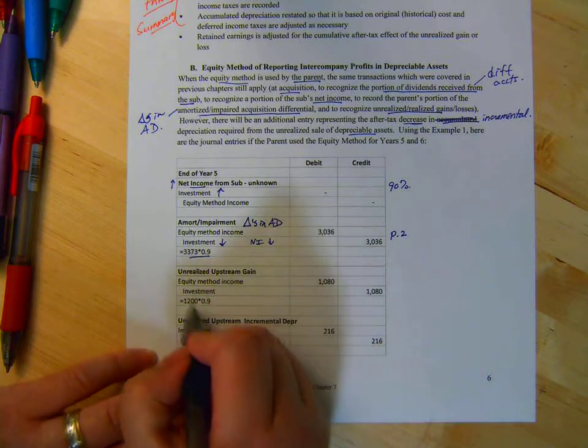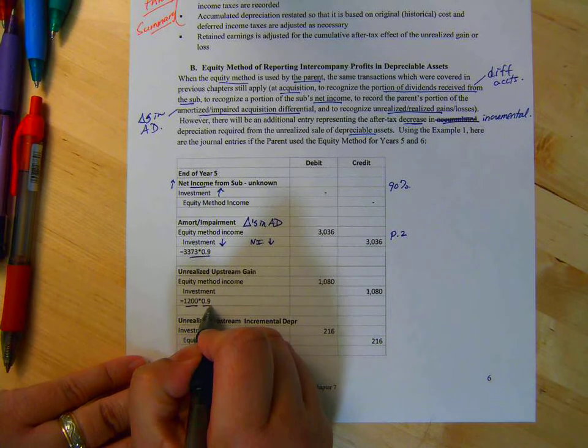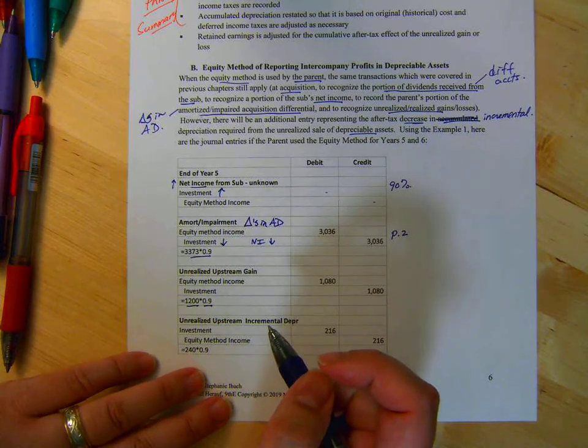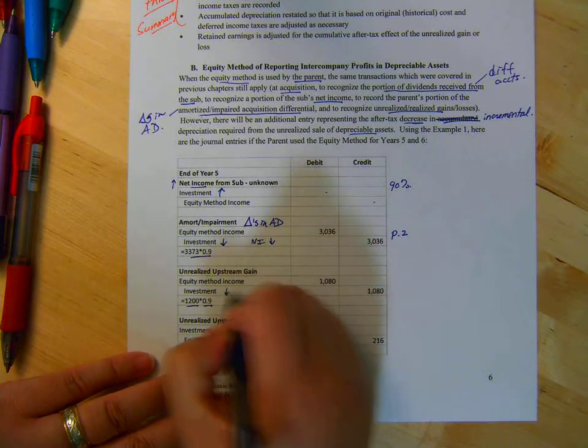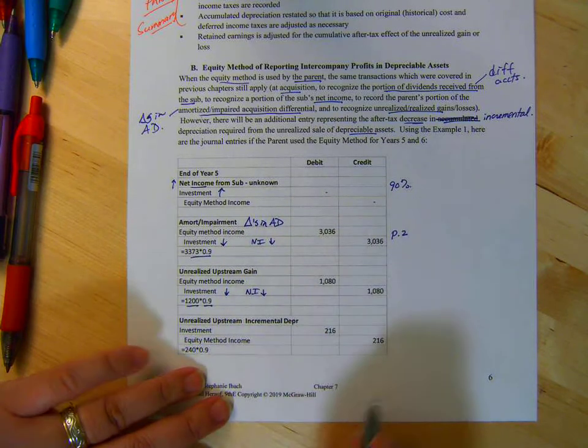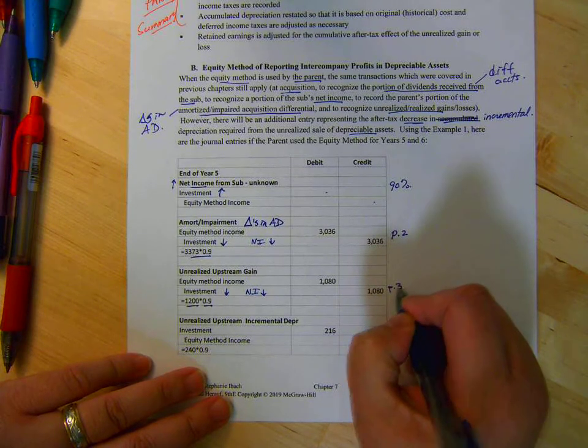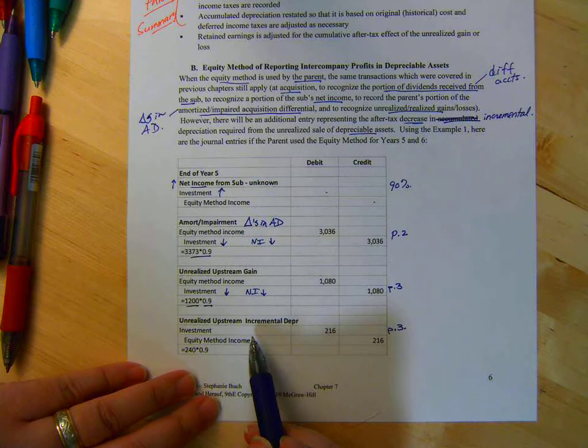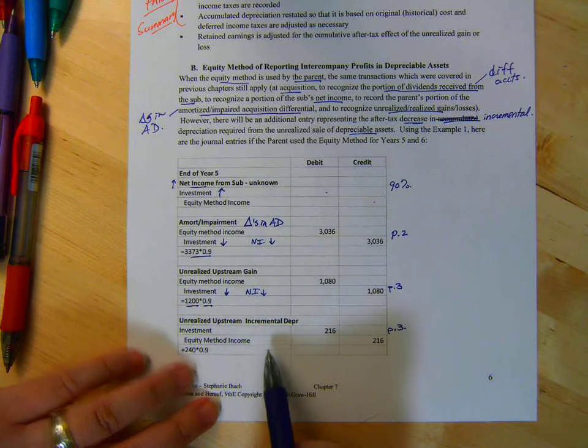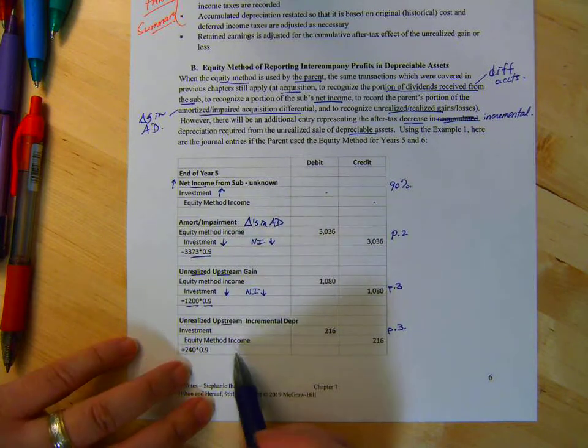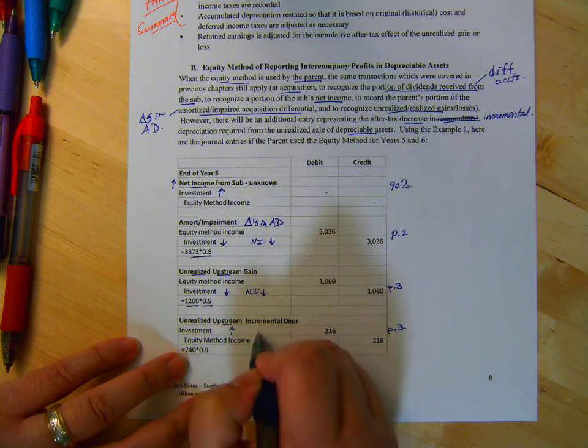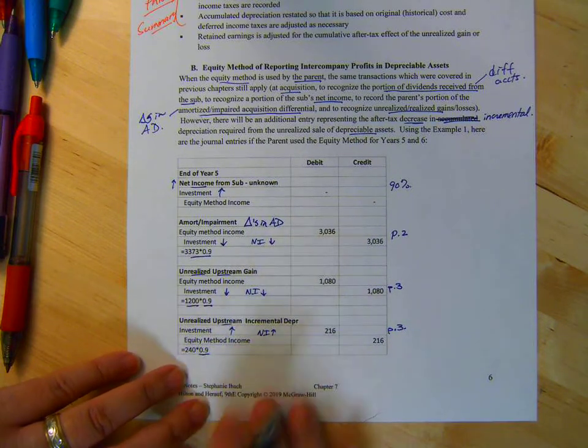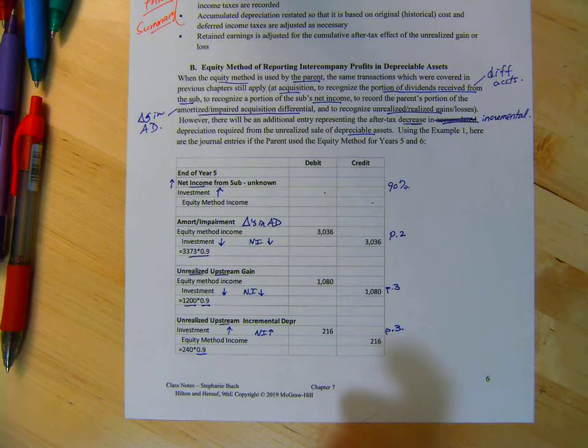Okay. So that was $1,200 times 0.9. And that was the gain. We made net income go down, so the investment's going down. And that's $1,080. So that was page three. Page three. Now, the $240 for the incremental depreciation, and it's upstream. Net income's going up, so the investment's going up. And again, it's 0.9. Okay.